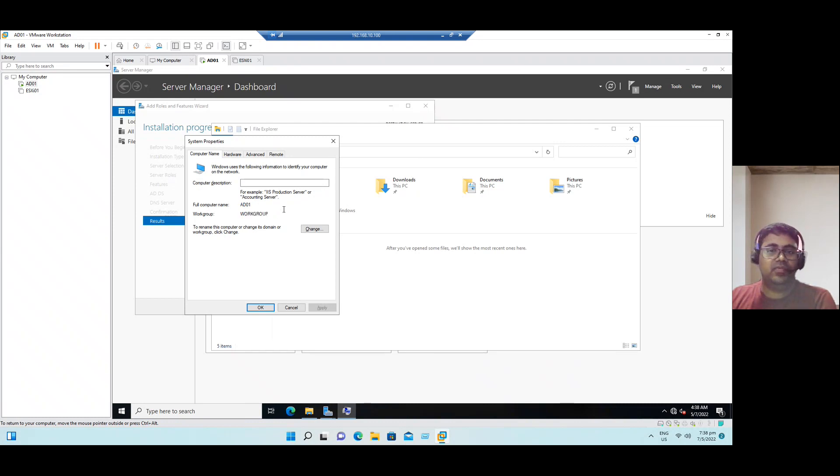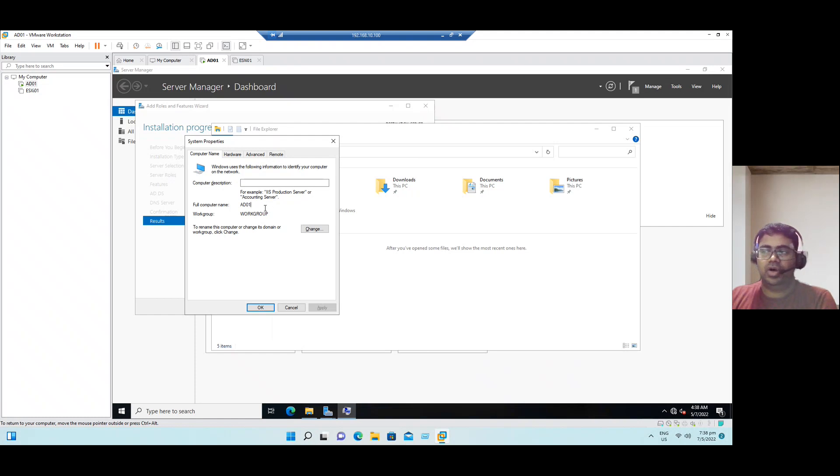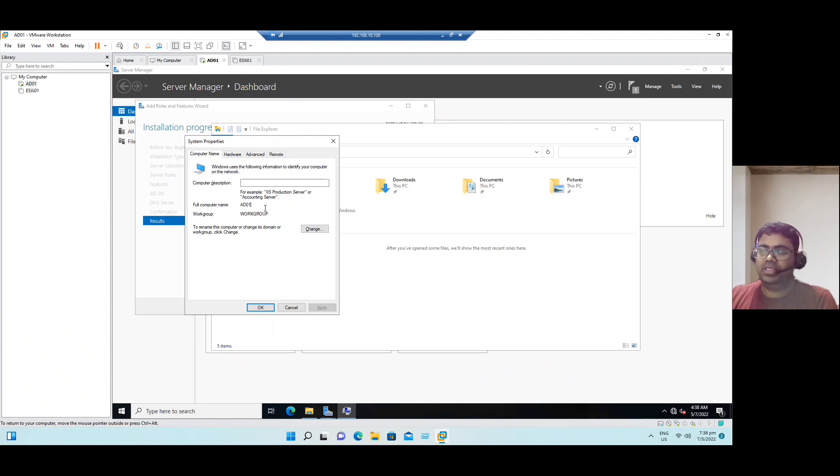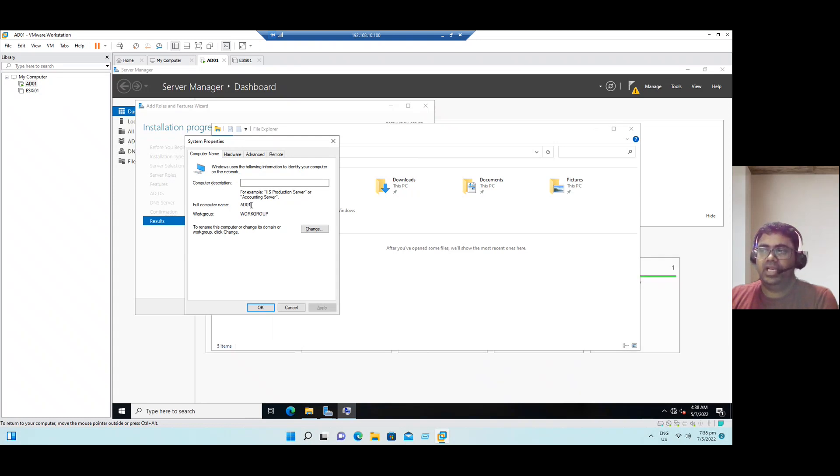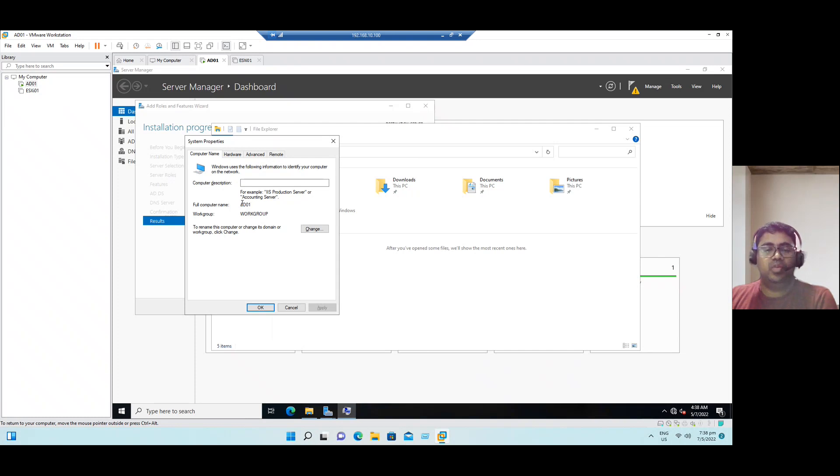Once the Active Directory is configured, it will become an FQDN, fully qualified domain name, AD01 dot our domain name dot com. Let's say in our home lab, I'm just giving the domain name as demolab.com. So once configuration is completed, the fully qualified domain name will be AD01.demolab.com.